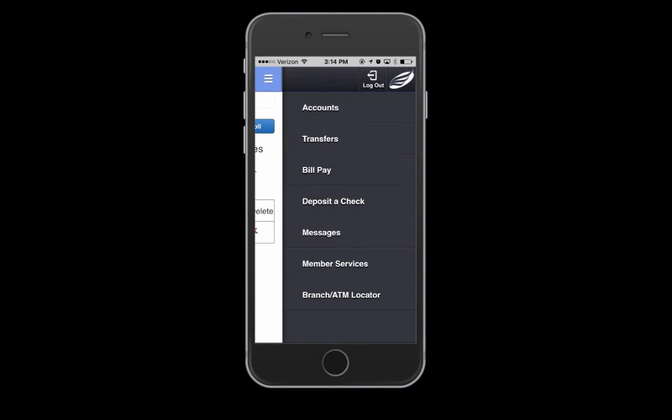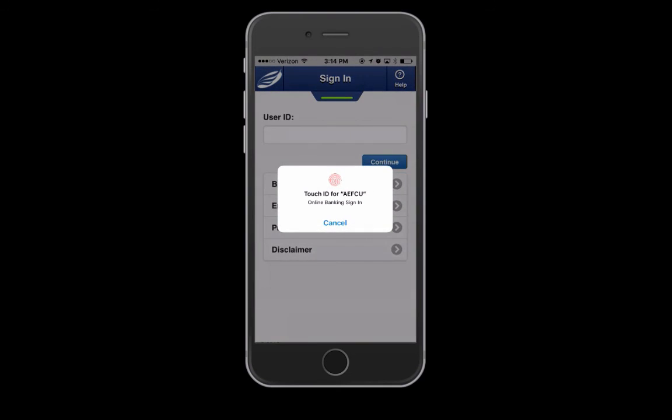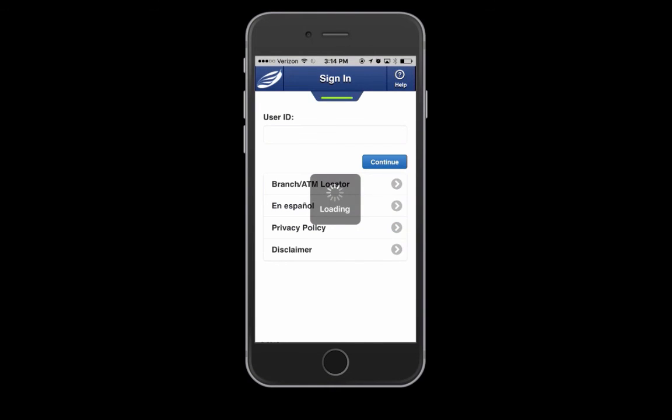Log out of online banking and reopen the app. You should be notified that you are now able to log in with Touch ID.